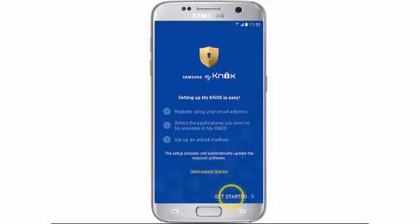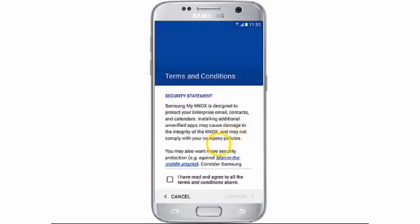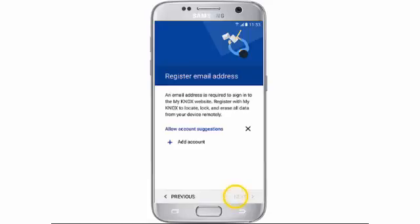Tap Get Started. Then tap Allow. Tap I agree to all of the terms above. Tap Confirm. Tap Allow account suggestions.